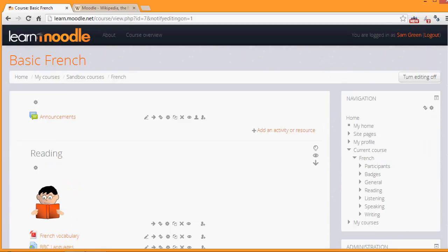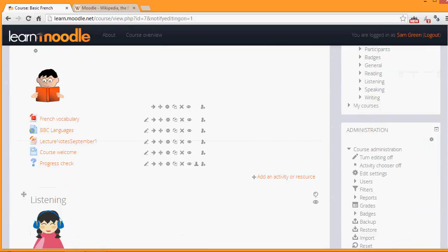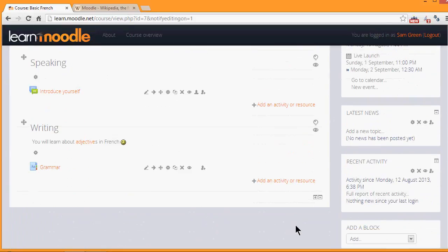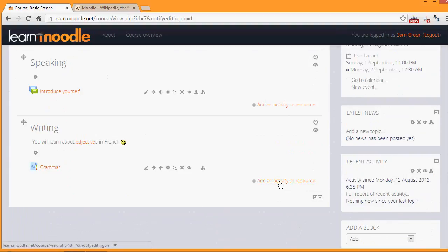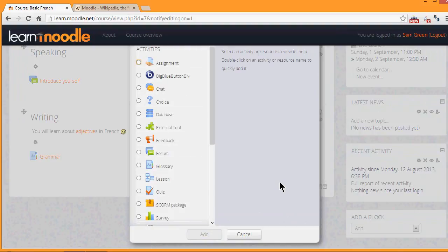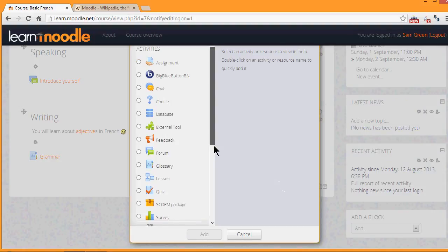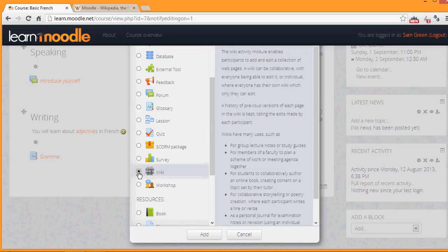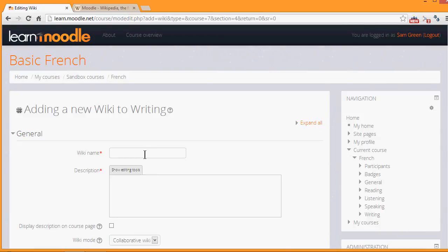And then in the section where we want our wiki, we click Add an activity or resource. This brings up the activity chooser. Scrolling down, we'll see wiki in the activity list because it's an activity. And if we click once, we get some information giving useful teaching ideas about a wiki. And then we can click the Add button at the bottom to add it.